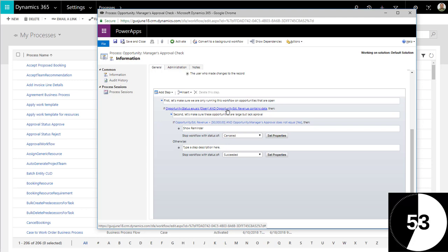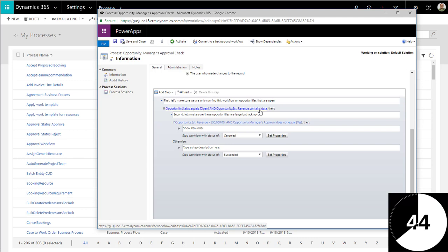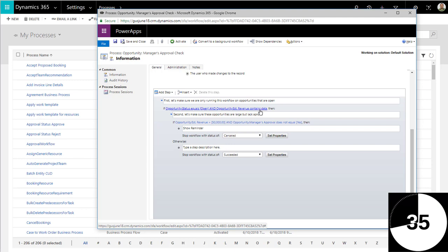And the opportunity's estimated revenue contains data. I'm following this because the estimated revenue is not a required field. However, if I was doing this on a real implementation where we want to make sure that users cannot close large opportunities, most likely I'm going to make estimated revenue a required field. So this condition doesn't really is not really needed.